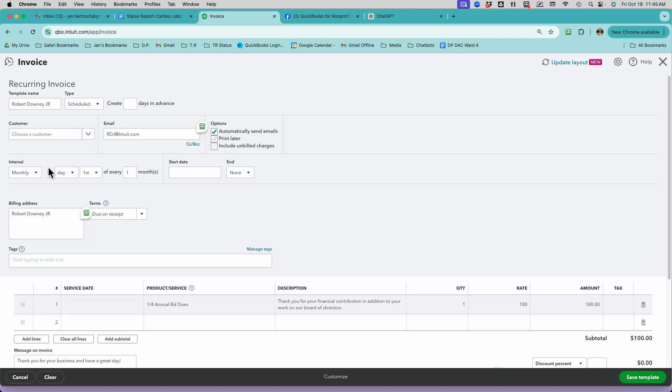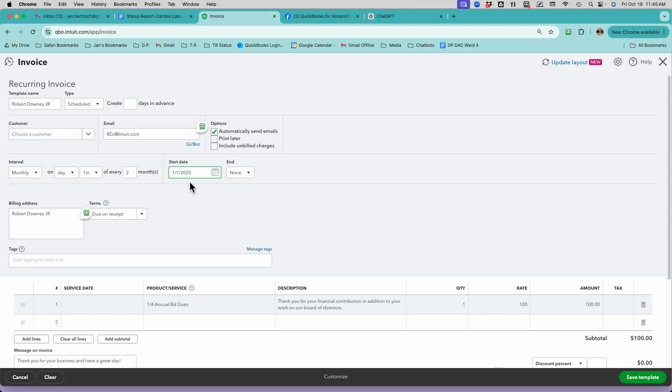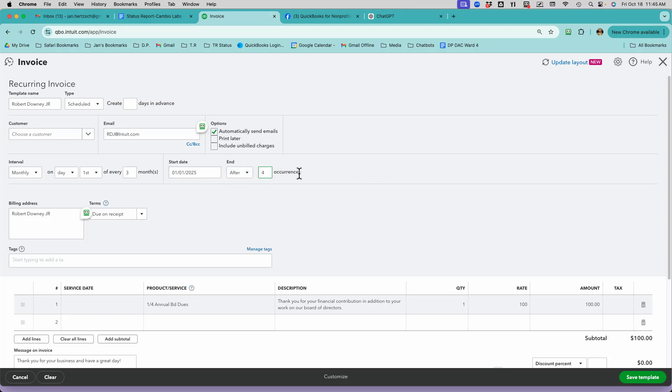Then I come down here and say Monthly on every third month because it's quarterly. And my start date is going to be 3-1-2025 because that's the first day of the new year. And I want it to end after four occurrences. I could make this go on as long as I want, but it's only going to happen four times.